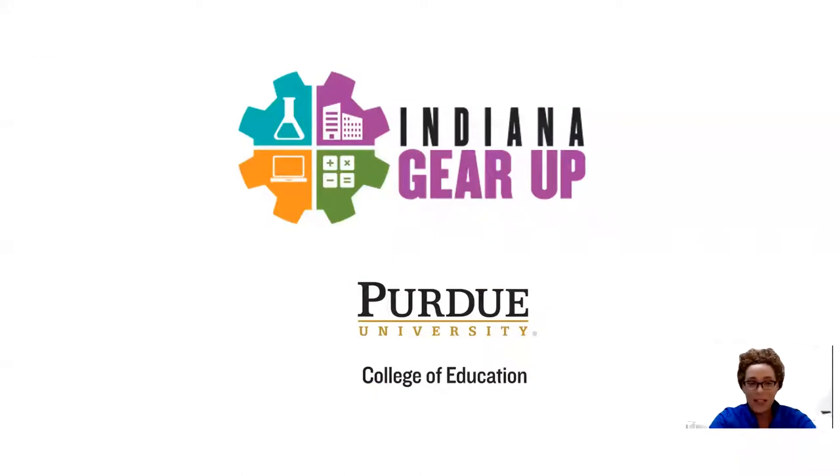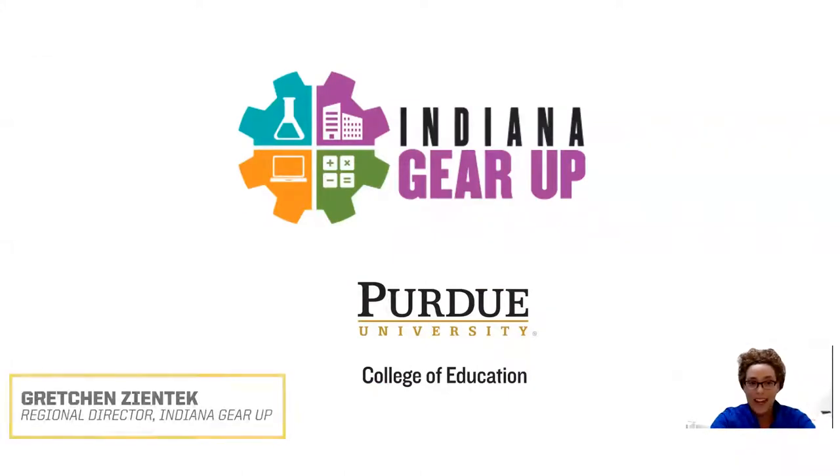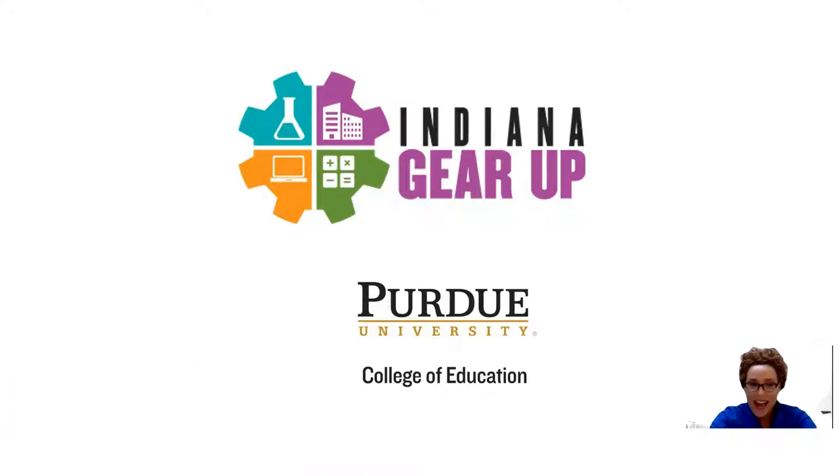Hello everyone and welcome to the Indiana Gear Up YouTube channel. We're so excited that you joined us today.